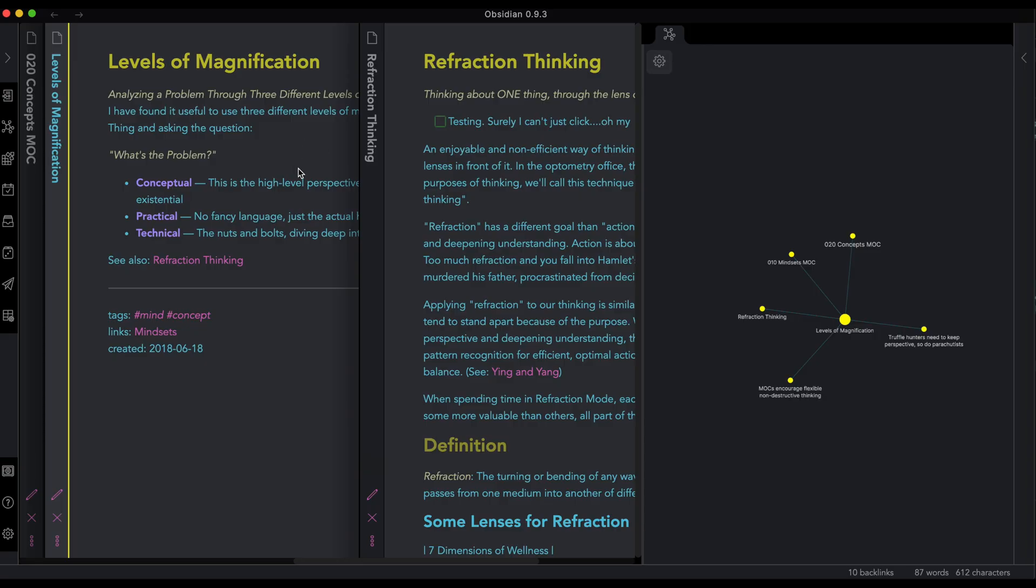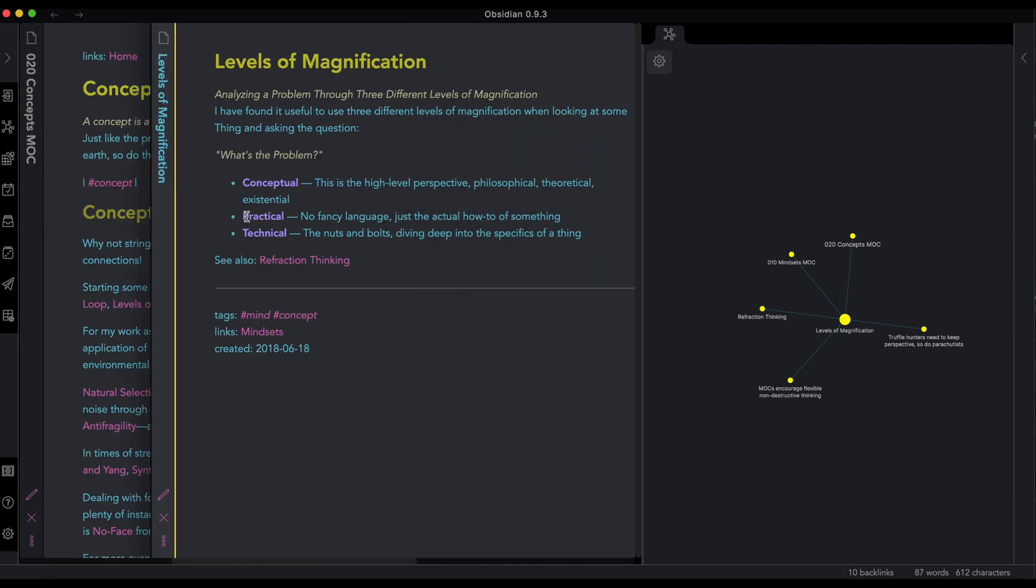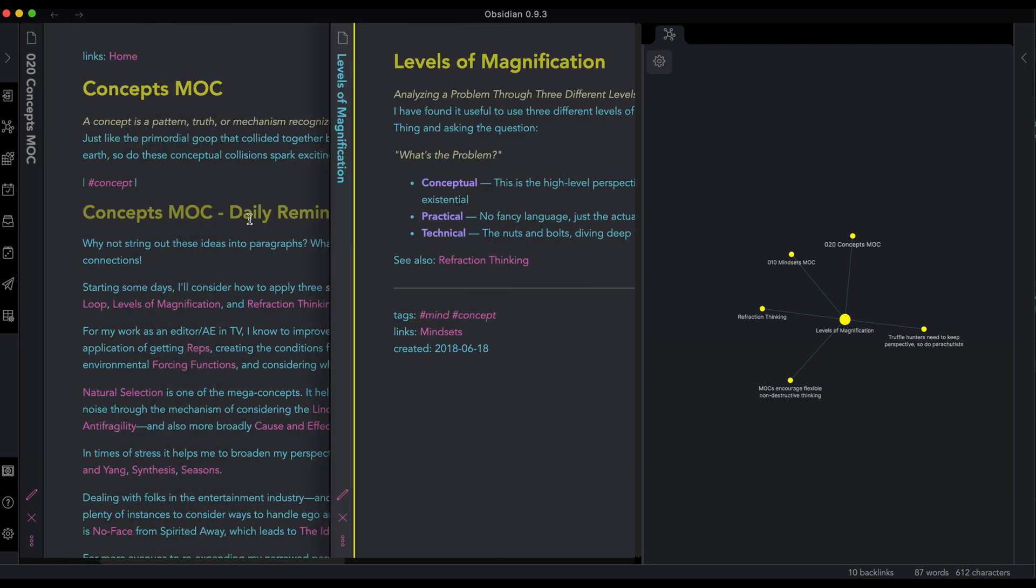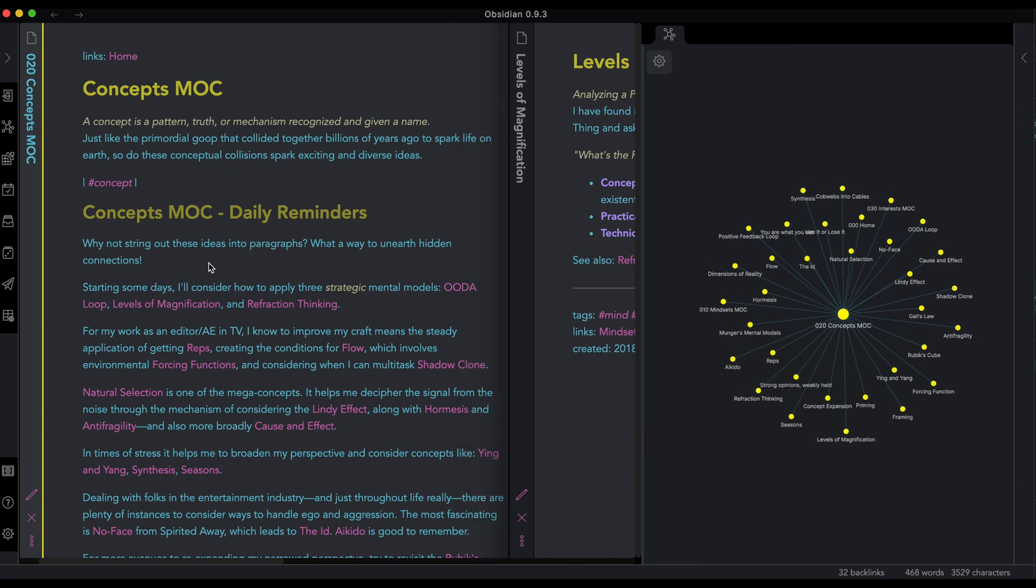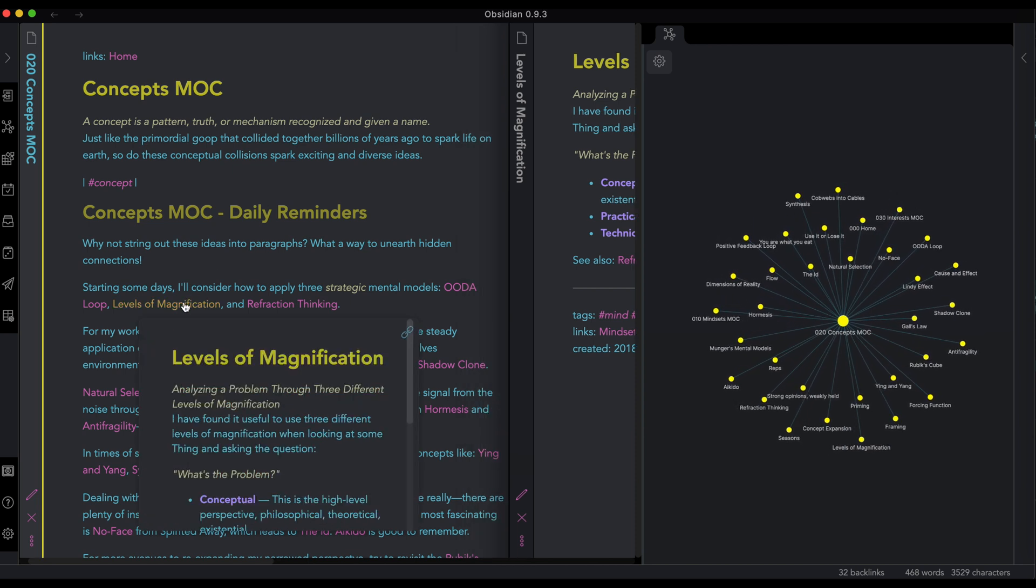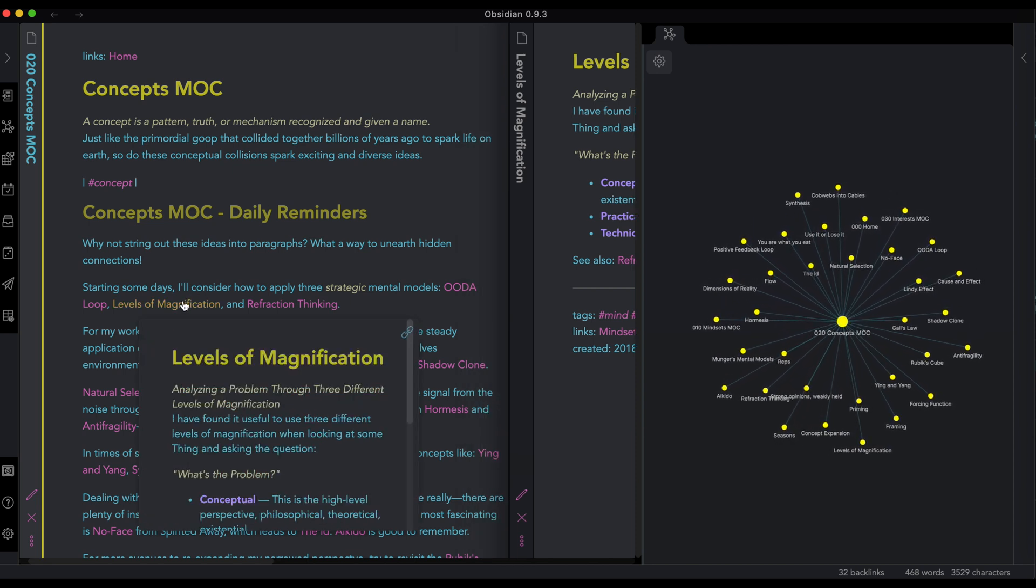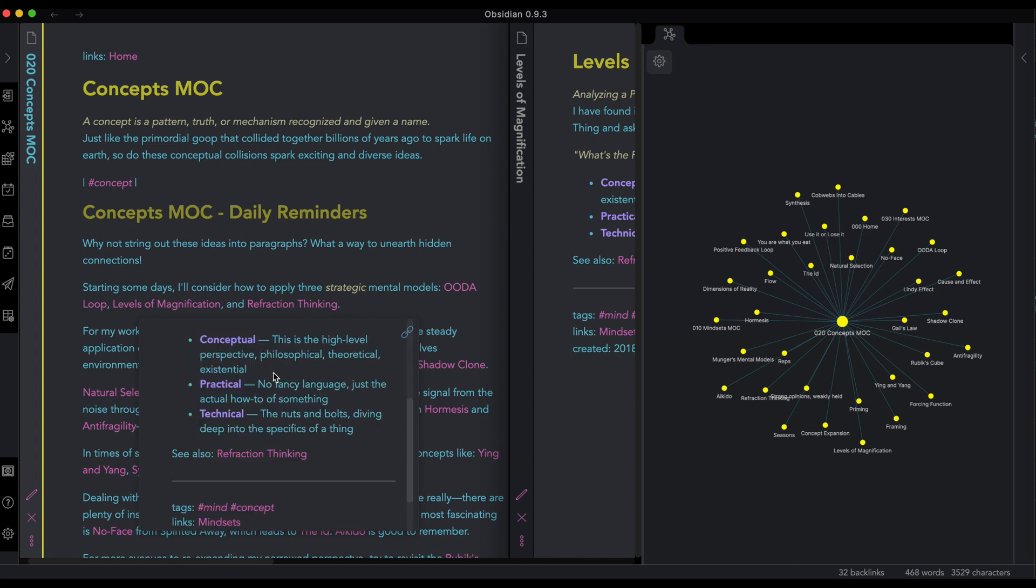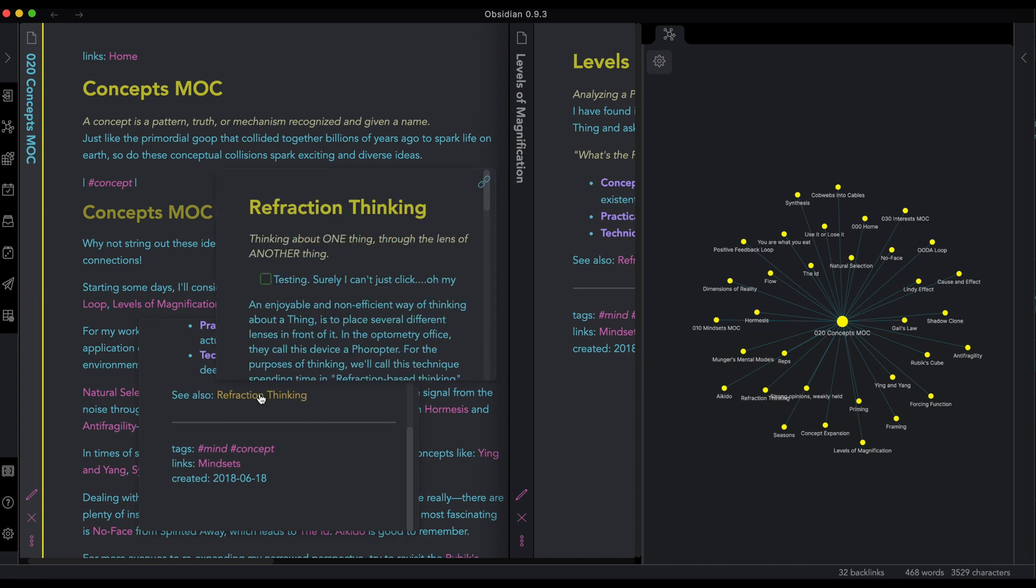Now, let's hop over into hover preview. What does this mean, hover preview? We had page preview before, and hover preview is the same thing, except now we have more options. So let's say if I hover over levels of magnification, the first thing is, I can scroll through. All right, that's pretty cool. I can also hover on any link.